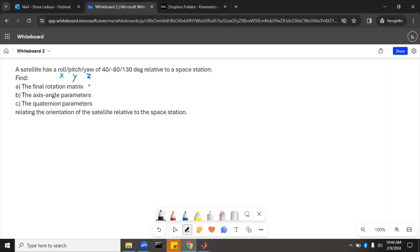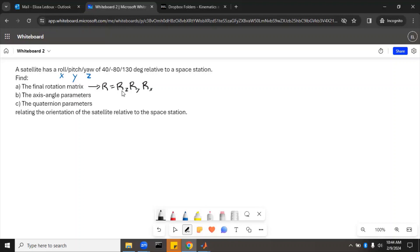So the final rotation matrix R equals three different R's all multiplied. Because this is fixed frame, Rx is pre-multiplied by Ry, which is pre-multiplied by Rz. So we need to find each Rz, Ry, and Rx, then multiply those all together, and that'll give us the final rotation matrix.